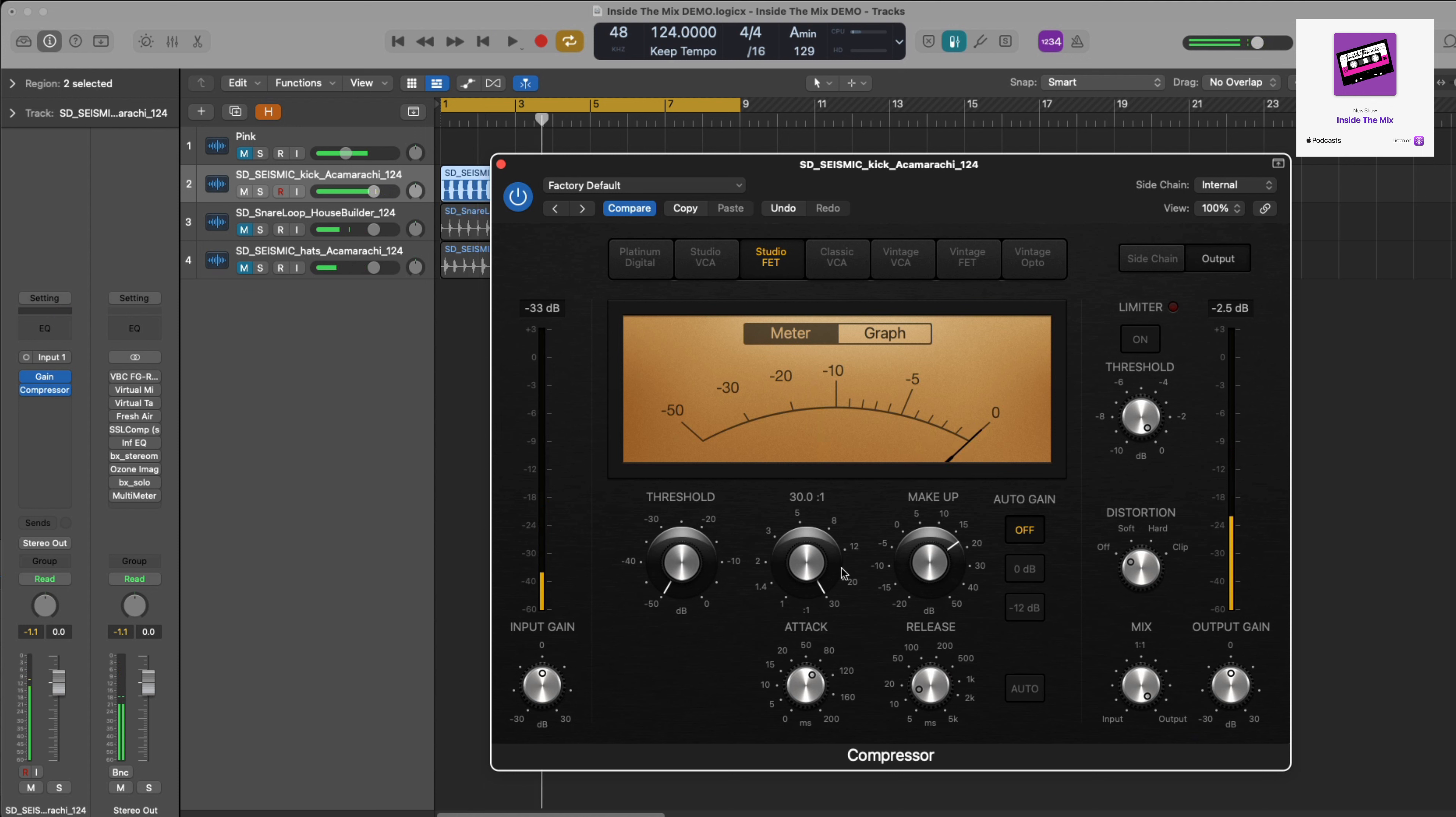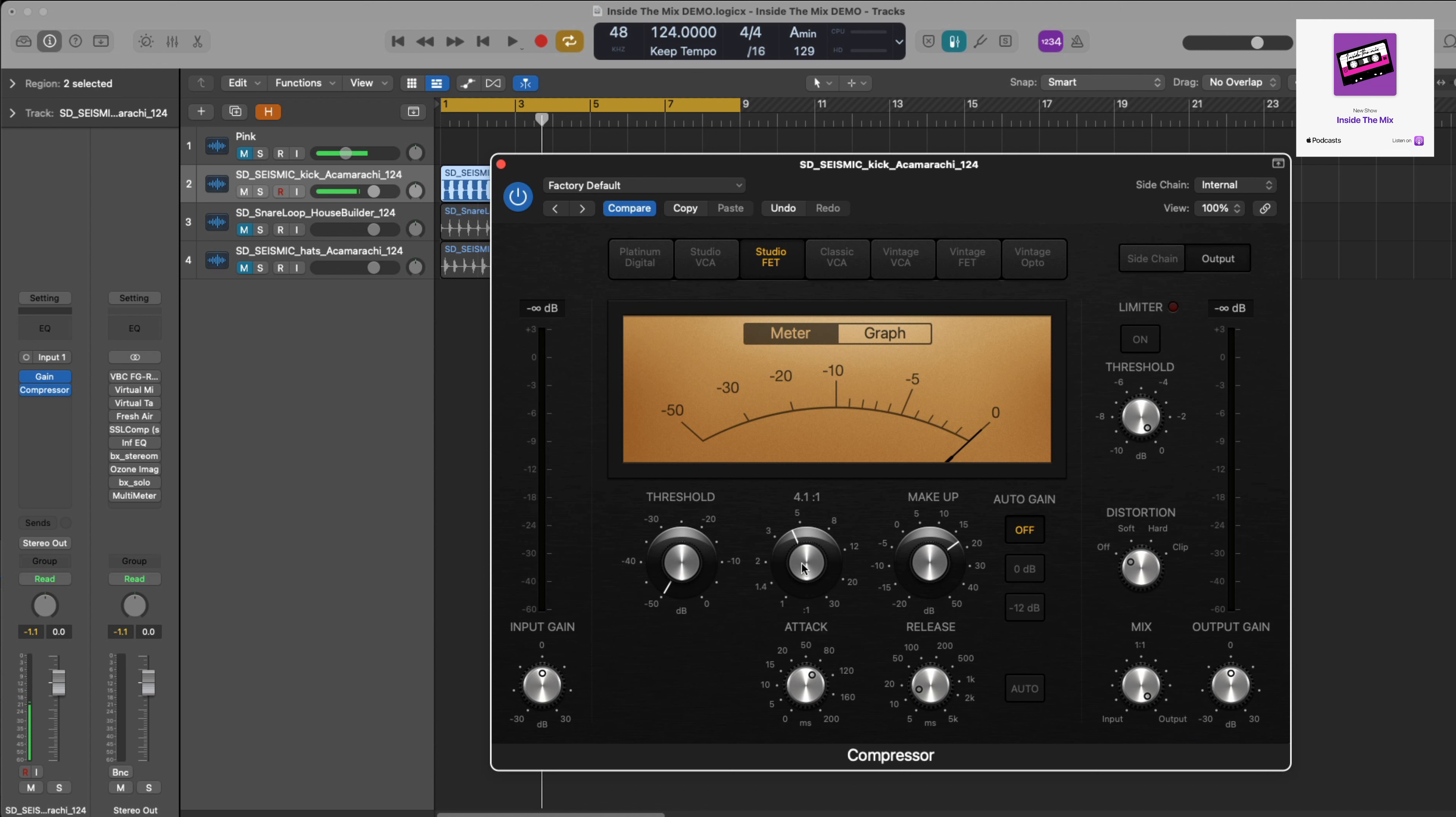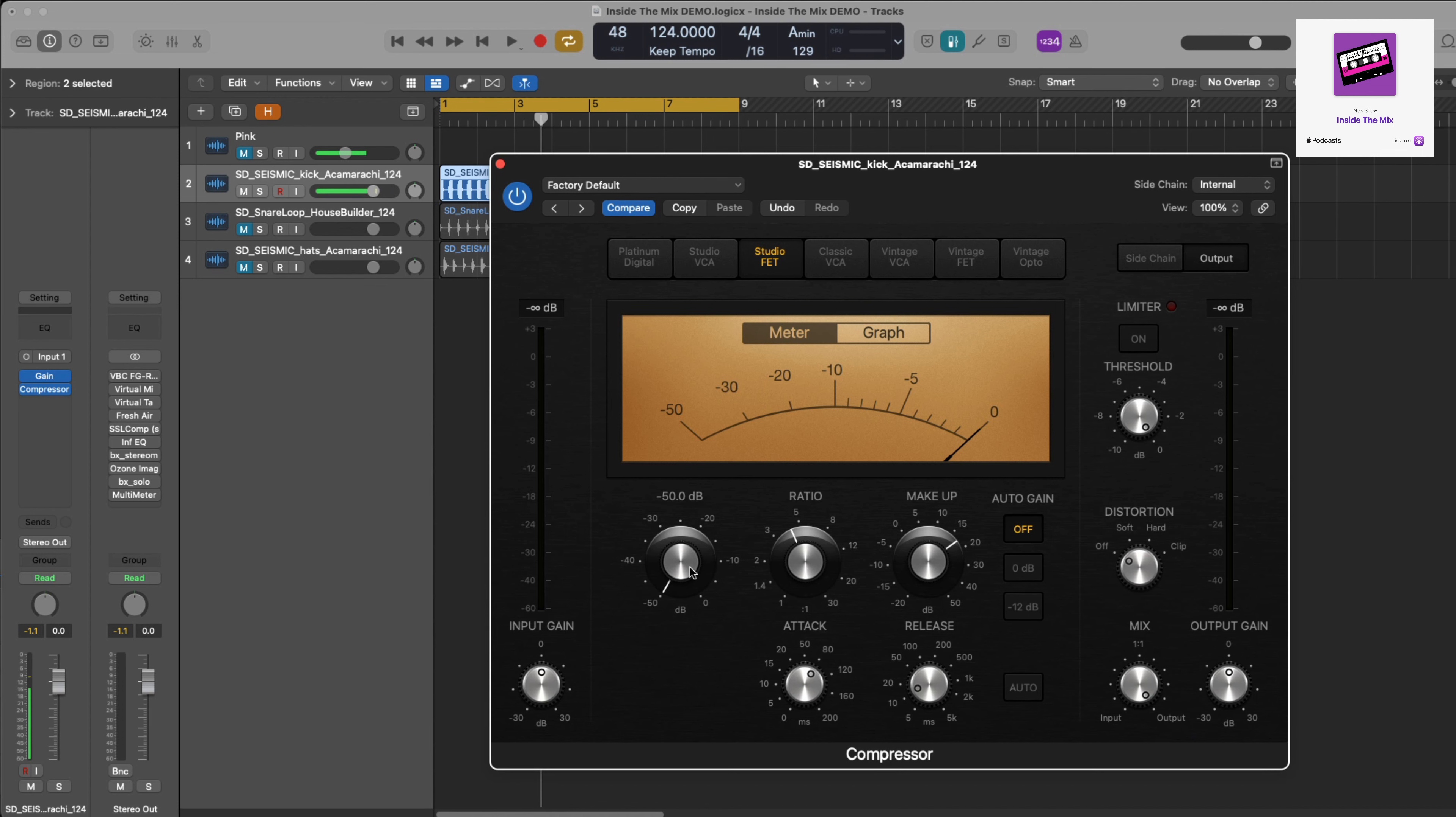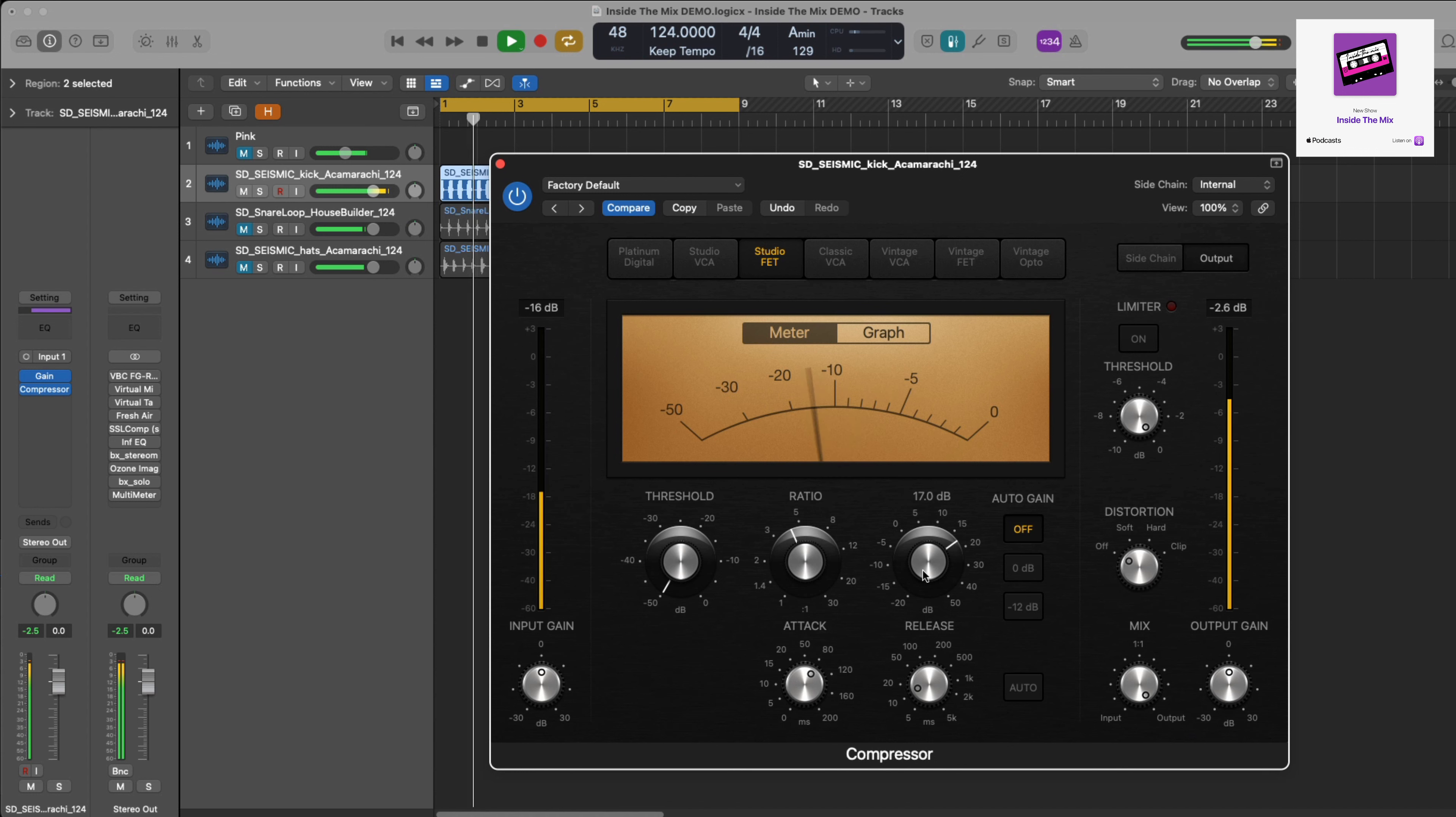So now what I'm going to do is change the ratio, and I'm going to start here with four to one. Obviously you can play around with this depending on what sounds you want to get from this. Ultimately, are you just aiming for a nice smooth compression or are you trying to catch peaks? So I'm going to start it at four to one, let's play that, and then I'm going to bring down the gain.